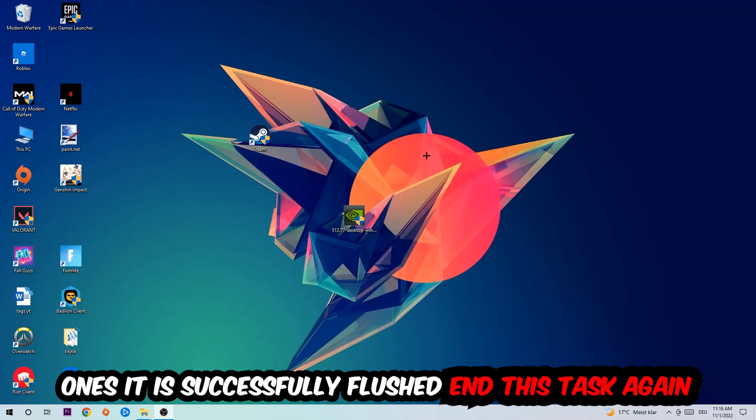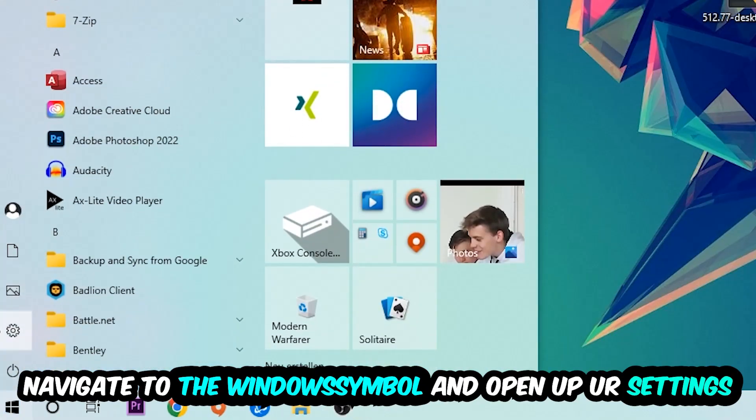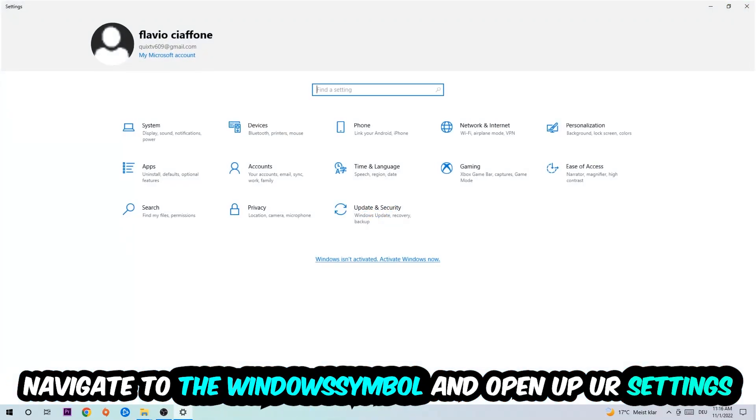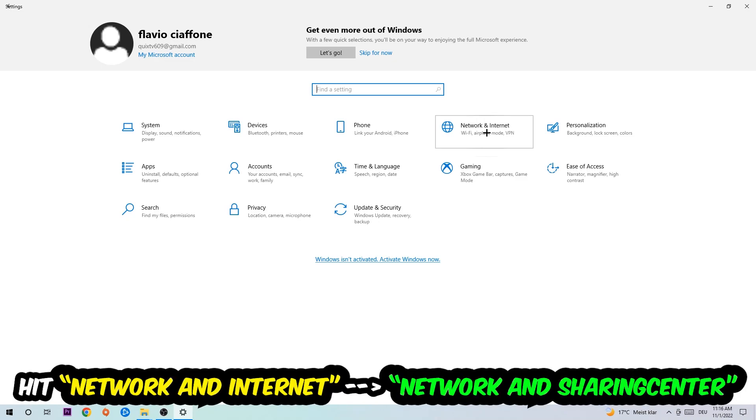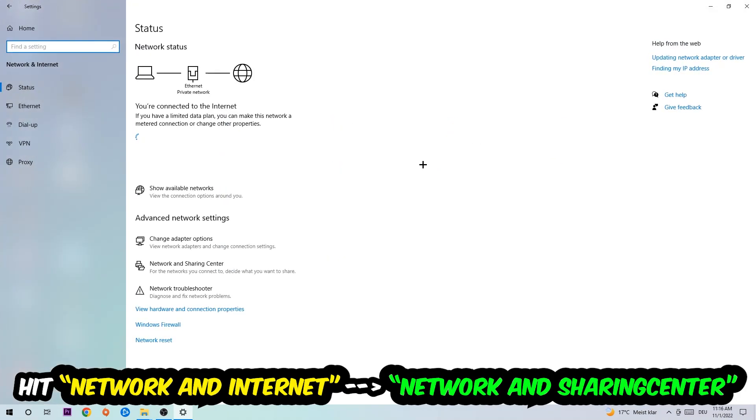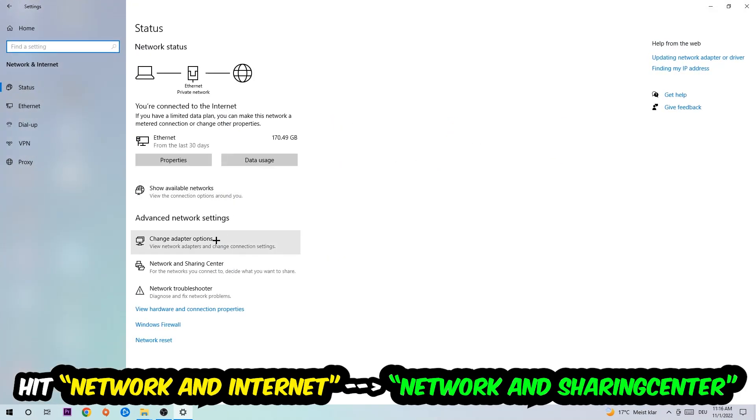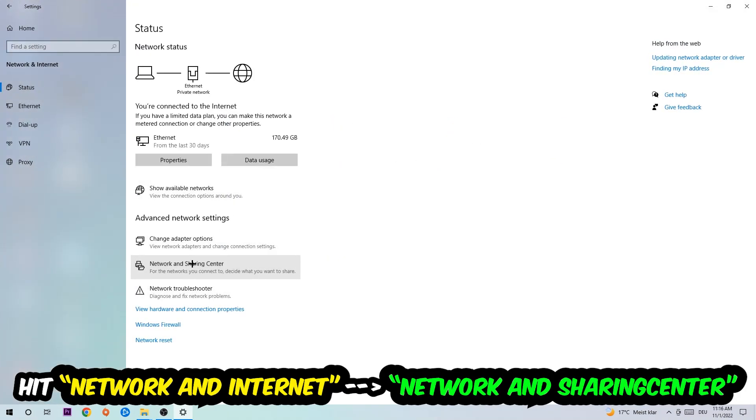Again, navigate to the bottom left corner, click onto the Windows symbol, open up your settings, hit Network and Internet. And now I want you to click into Network and Sharing Center.